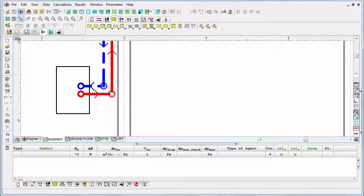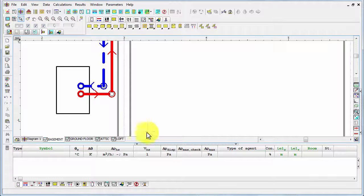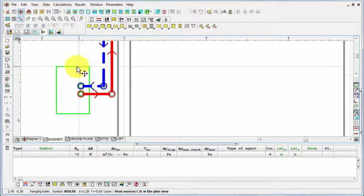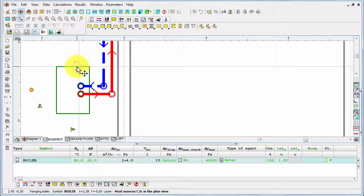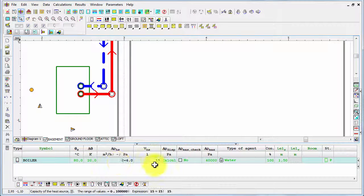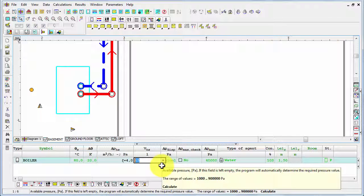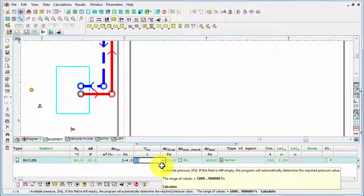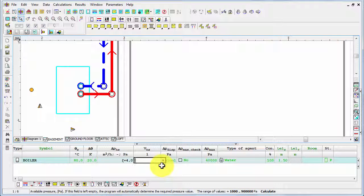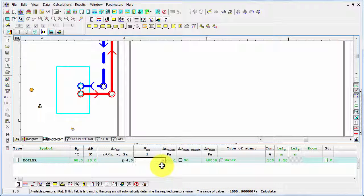Before the real calculations, the program checks whether the data is correct. So, now let's imagine that we committed a mistake. For example, let's say that we have forgotten to enter the water capacity of the boiler. And now let's try to run the calculation.